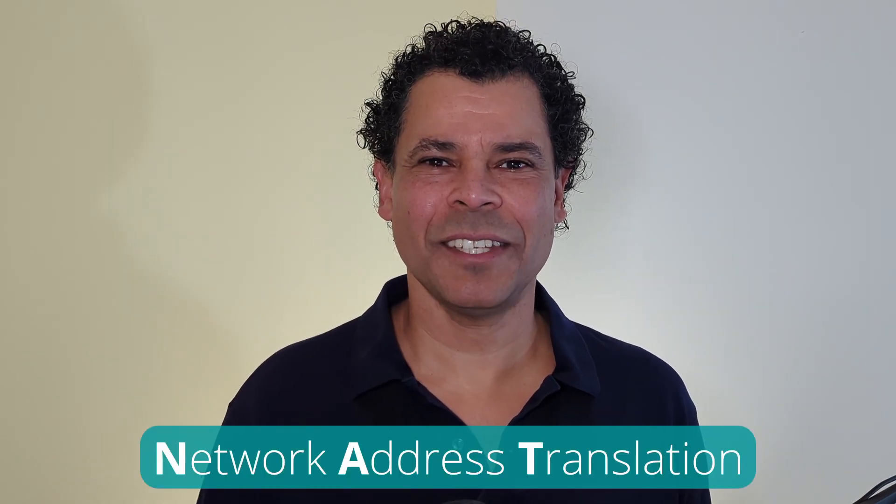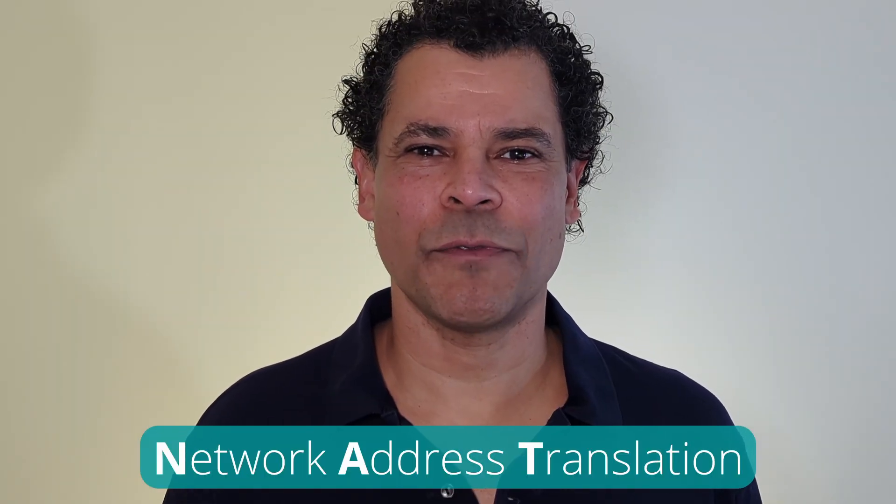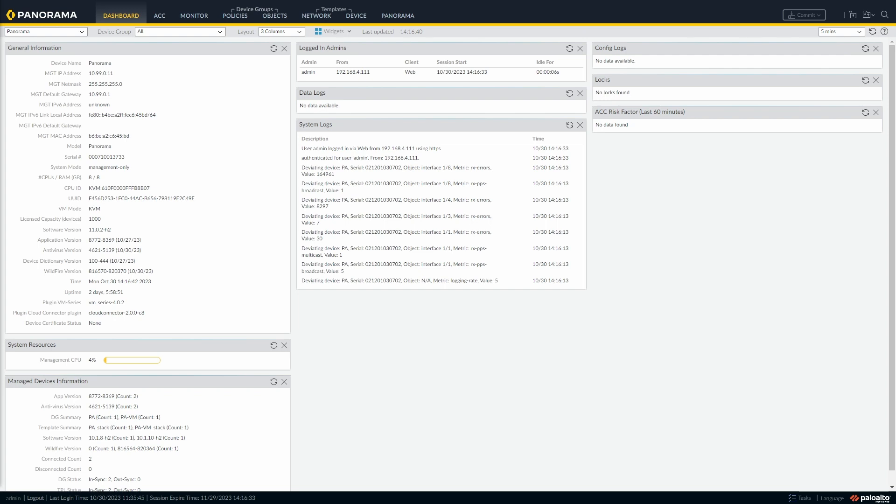In this video I'm going to help you to configure NAT on your Palo Alto firewall. Now we're going to configure network address translation or NAT for the network 10.0.1.0.